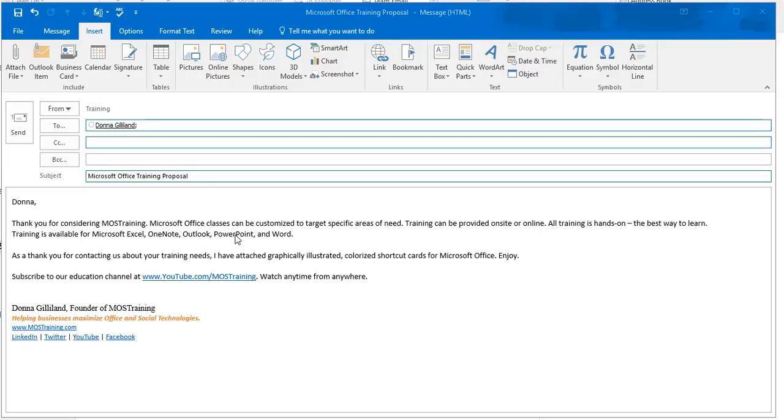Do you find yourself typing the same things over and over again in certain emails that you send out in Microsoft Outlook? Well, if you do,